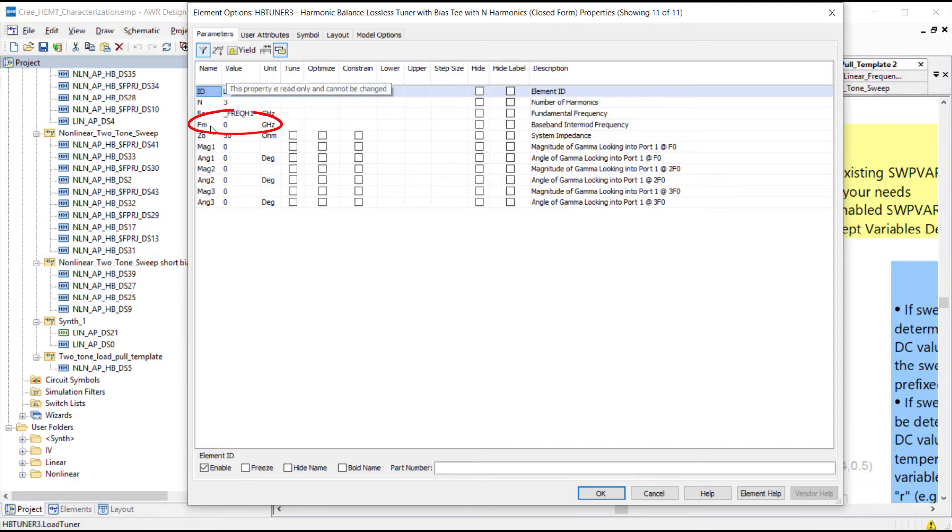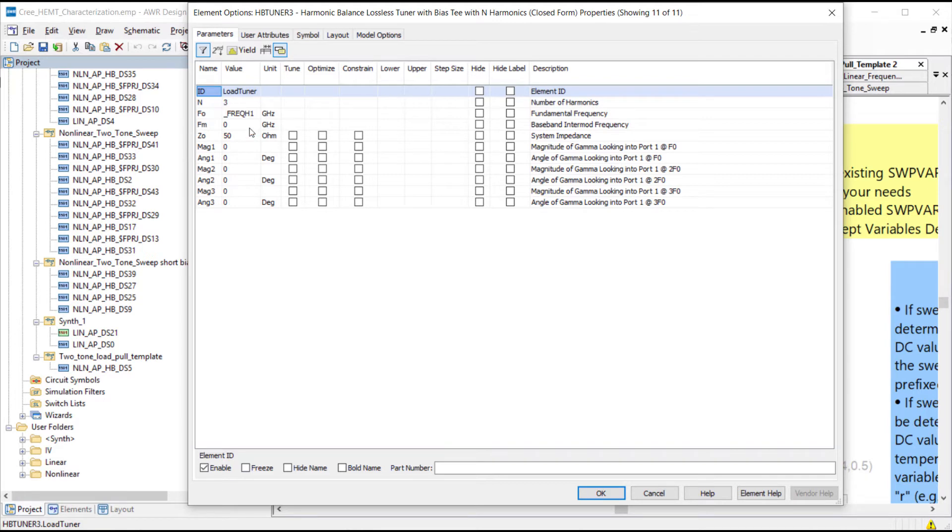This parameter here fm, if it's zero then we don't perform a baseband load pull, but if it's non-zero then we define the baseband intermod frequency and we can perform a load pull at those frequencies.